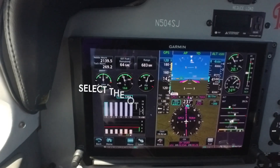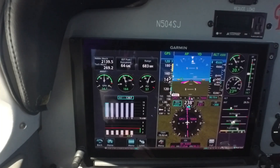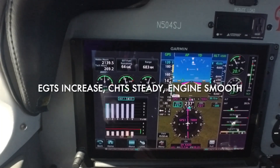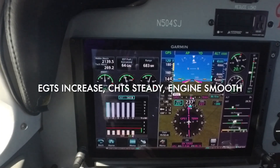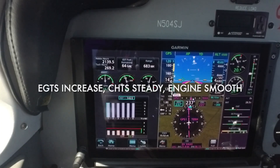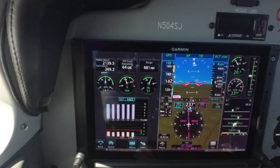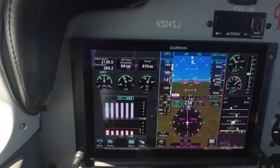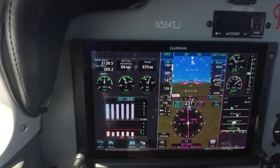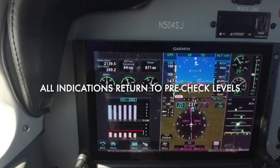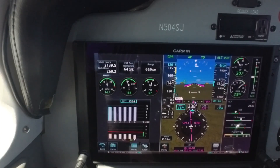Now I'll try the left magneto switch position, and we'll get the same effect: an increase in the indicated exhaust gas temperatures. All six cylinders are firing normally. Temperatures all look good and the engine continues to run smoothly. This is an in-flight magneto check to avoid situations that might be masked at lower power settings. Back to the both position, and the EGTs drop back down to where they were before. Everything runs smoothly and the test is complete.